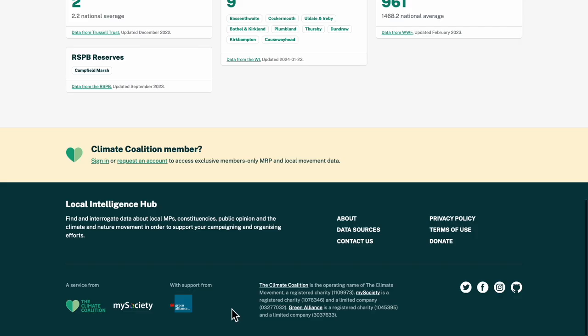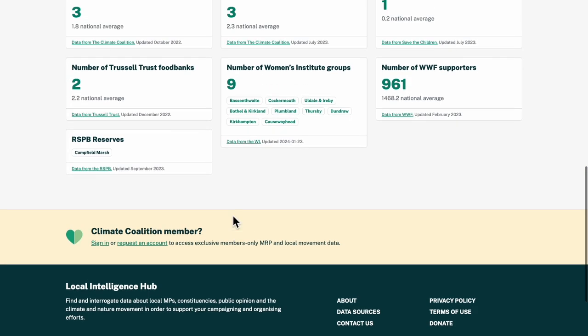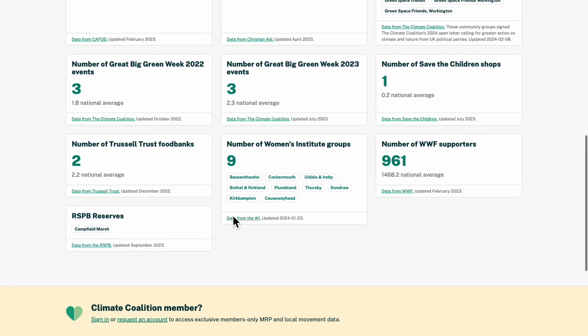And if I dig into the full movement data, I can see there are a number of Women's Institute groups that might be a good way in. Perhaps I'd start there.